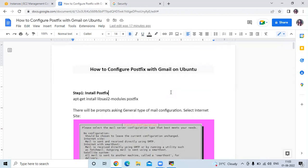Hello friends, welcome back to DevOps. In this video we are going to learn how to configure Postfix with Gmail on Ubuntu.